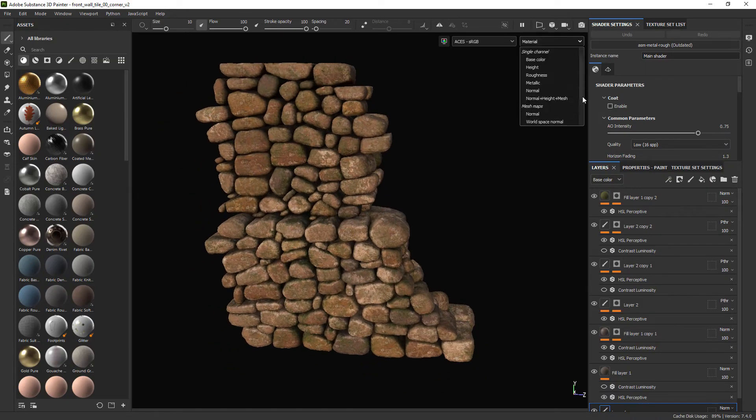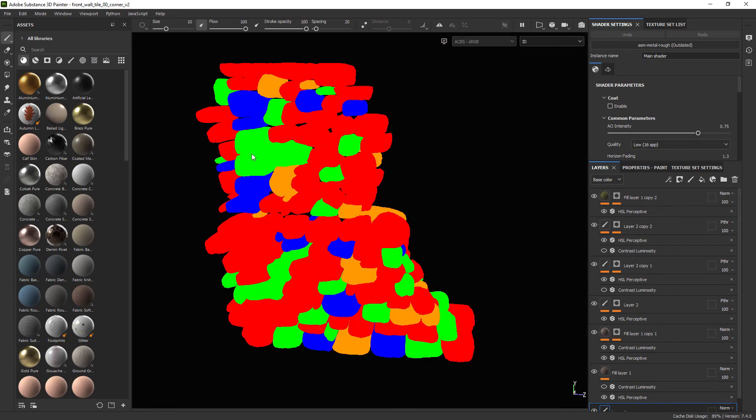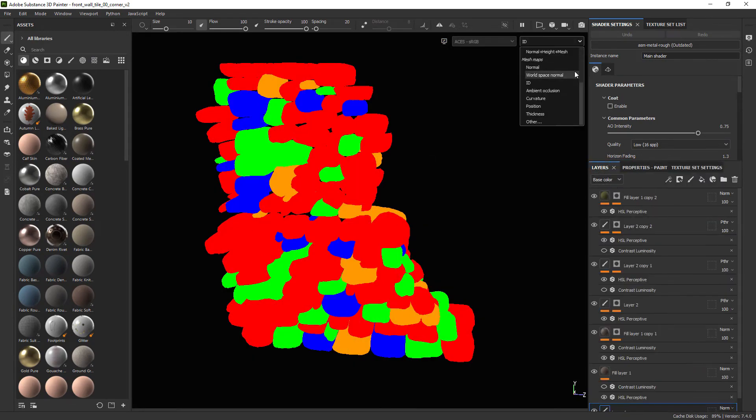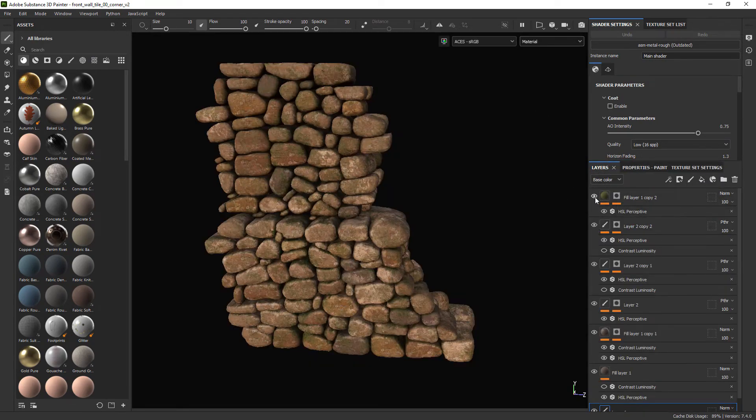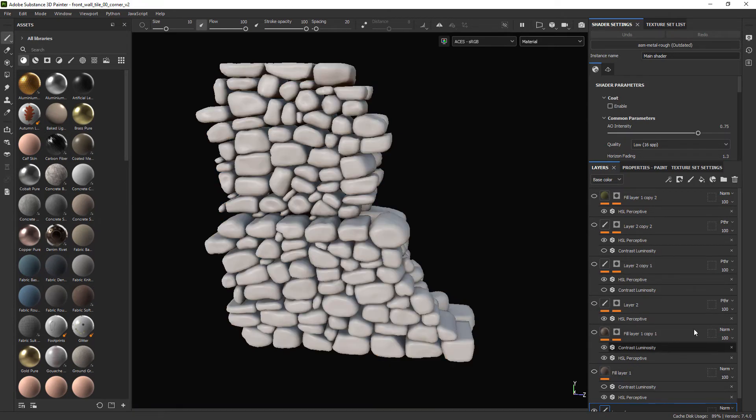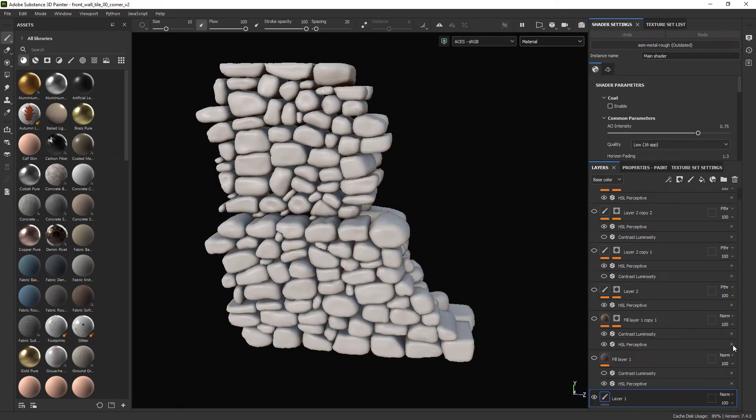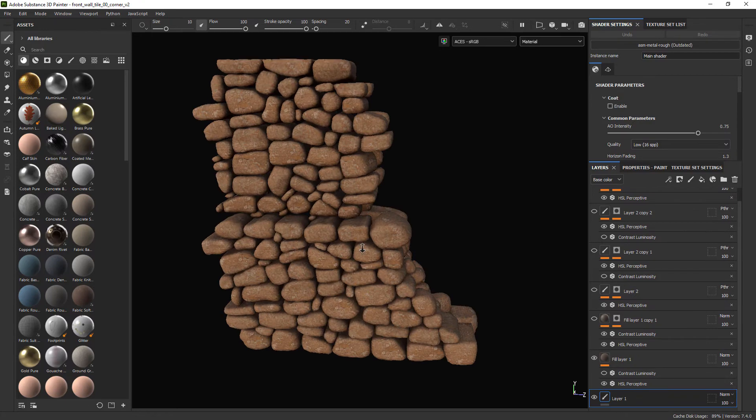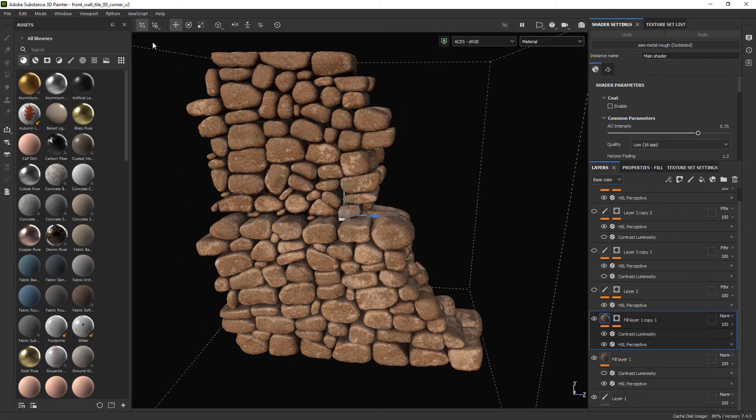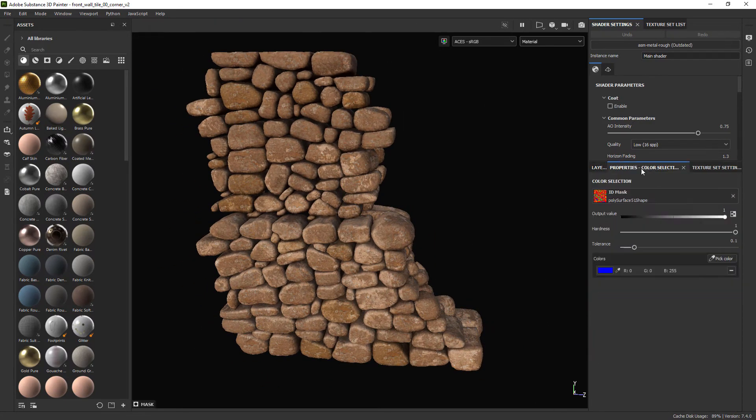Now in Substance I loaded the file into the ID map. And if I go through each layer I have used the ID map to add subtle hue, saturation and value changes to the layers using the color selection feature.